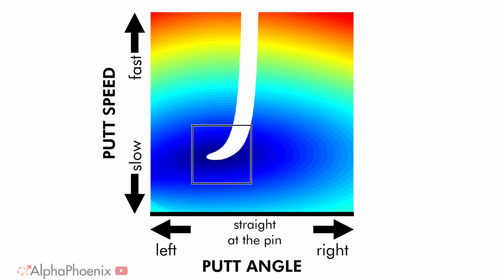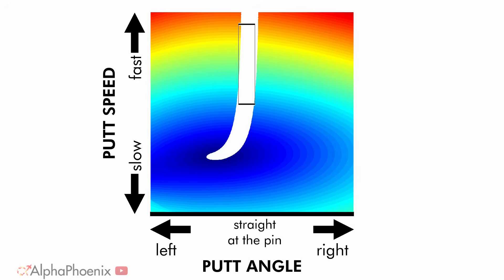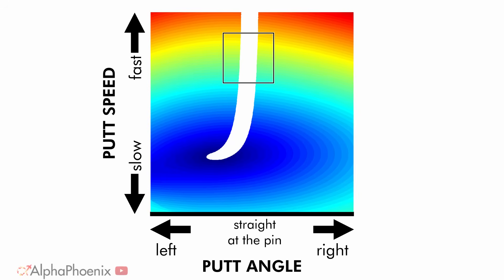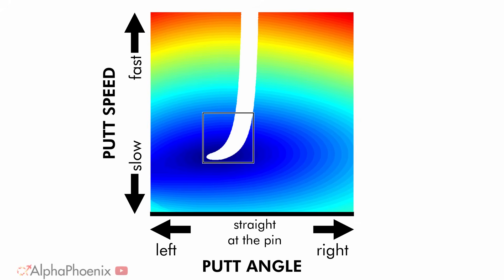With our high resolution picture of phase space, we start to understand why bullet shots aren't a thing in real golf. If you can't control speed, but somehow have a perfect line, maybe you want to go for the bullet shot. But if like any real human, you have some uncertainty in both speed and distance when you putt the ball, then aiming somewhere in between the break and the bullet is what you want to do.